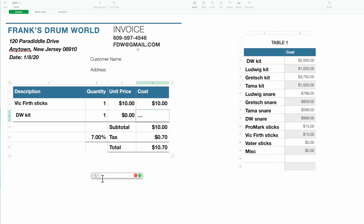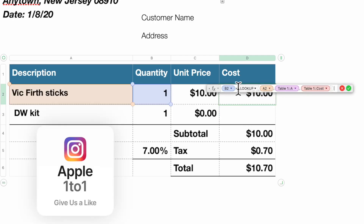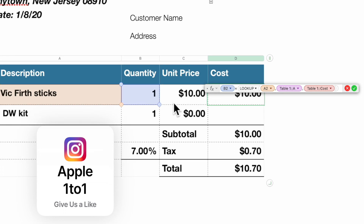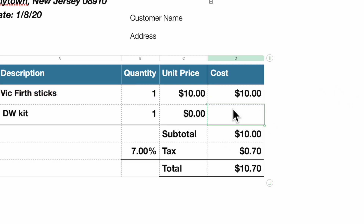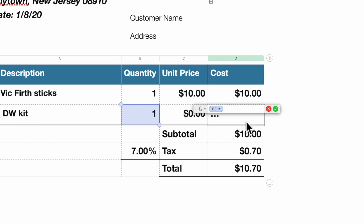Let's key in the formula manually for practice. You're going to hit equal, then B3 — which is our quantity — multiplied by our lookup. Hold your shift key and hit the asterisk to get the multiply sign. If you hit lowercase X it goes into another formula you don't want. Once you have your multiplier in, type in LOOKUP.